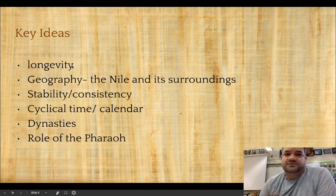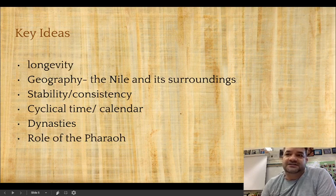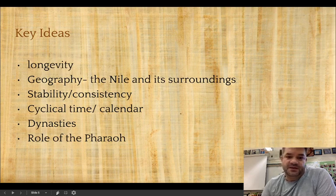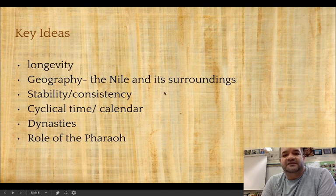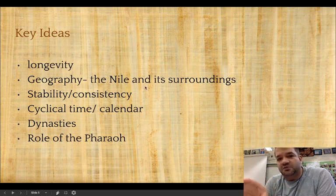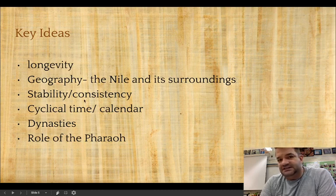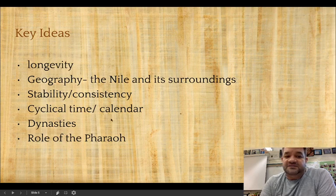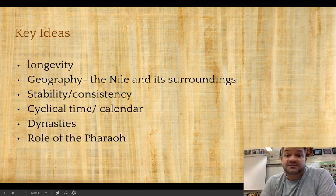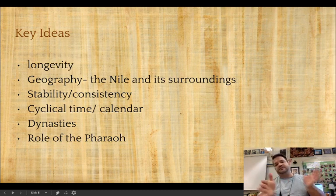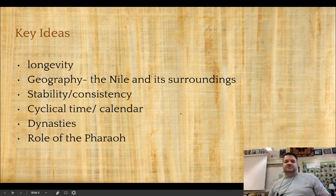Egyptian history lasts for a long, long time and remains the same for a long, long time. Knowing the geography, knowing the Nile, and knowing how the natural world interplays with their life is important. They valued stability and consistency and loved the idea of cyclical time. Their history is broken into dynasties, or ruling families, and there are roughly 30 different dynasties.